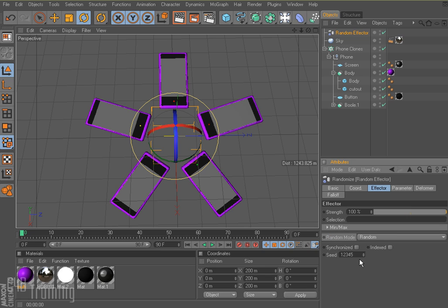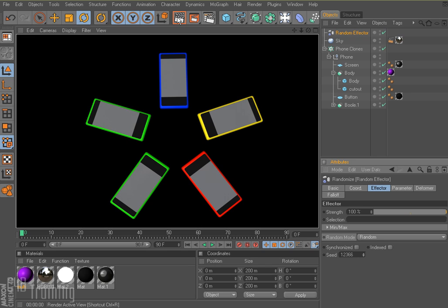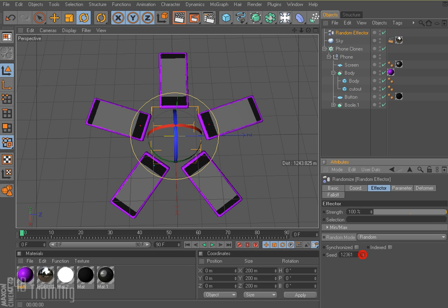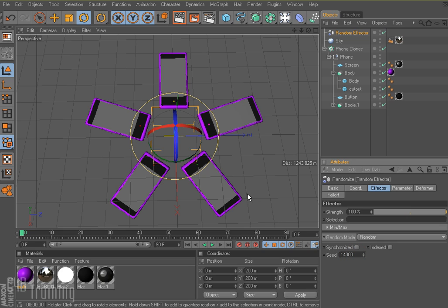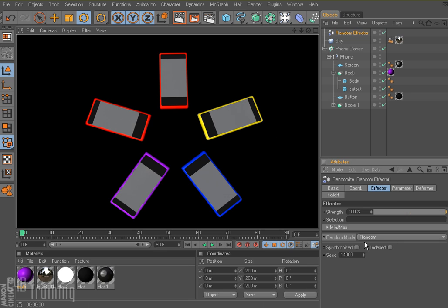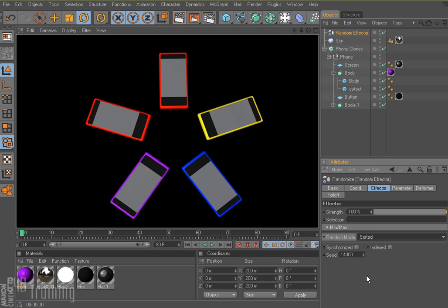Well, random is relatively random. If I change my seed and I render this again, the distribution is going to be different each time. So I'm going to come down here and let's put in like 14,000 or something and render this. The distribution is different again. But we always seem to get two of some color and it's not an even distribution, which is what we want. So I'm going to come down here and select sorted.